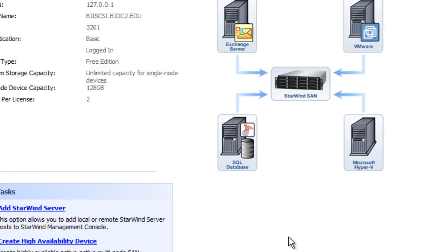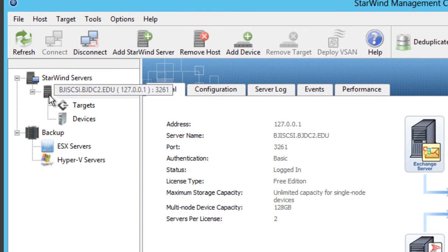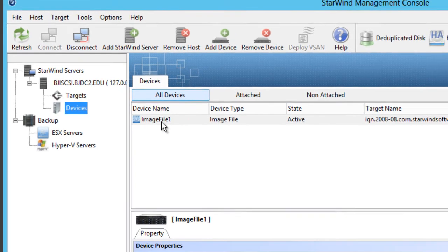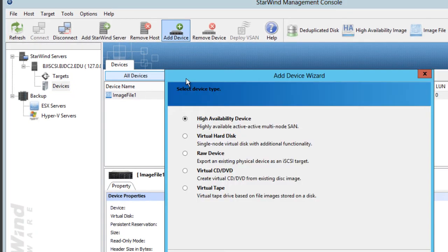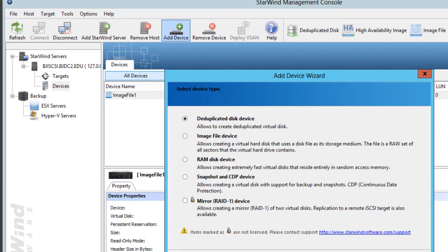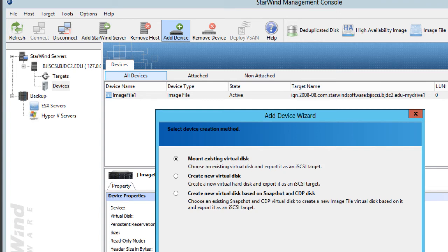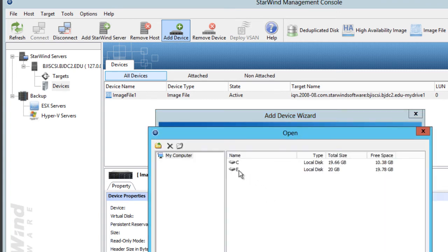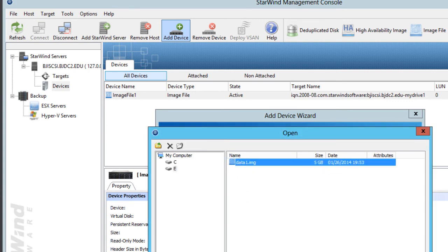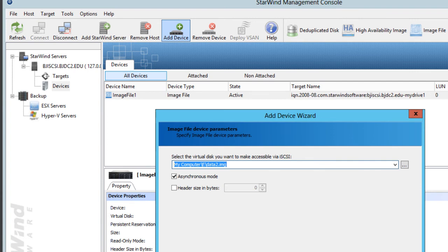That is our first node, which is awesome, and we're going to create two more virtual hard drives. We're going to do it again: virtual hard disk, next, image file device, create a new virtual disk. We're going to drop it at the same location, but this time we're just going to give it data2. We're going to give it five gigs, compressed, hit next, hit next, hit next.